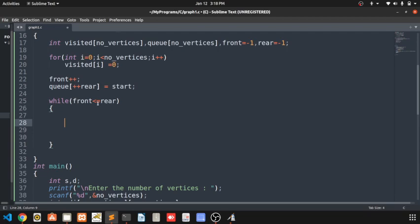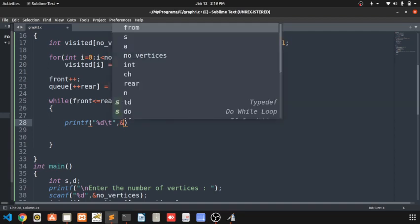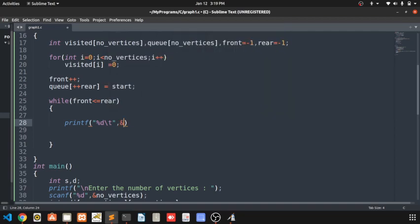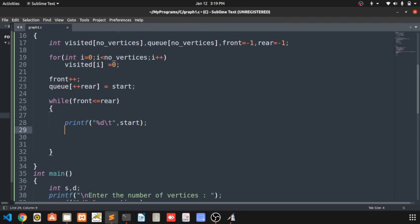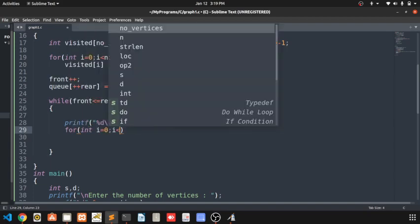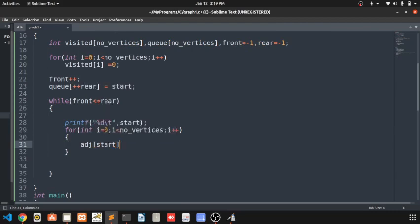Inside the loop, I print start using printf with a tab for spacing. Then to find nodes adjacent to start, I loop: for integer i equals zero, i less than number of vertices, i plus plus — and check adjacency matrix of start and i.